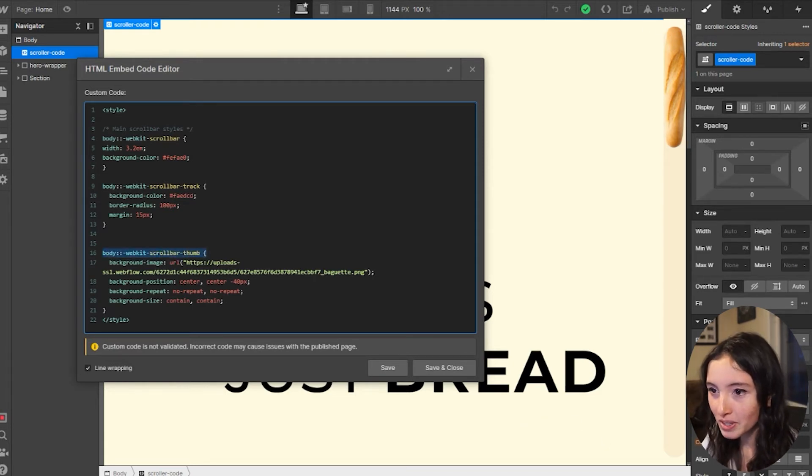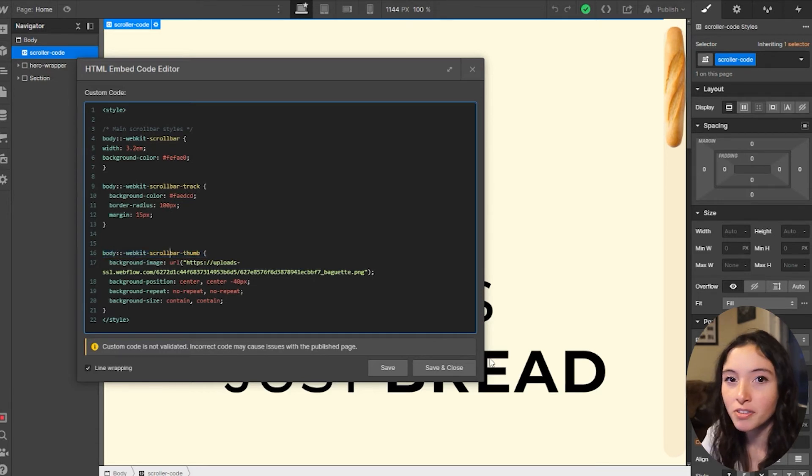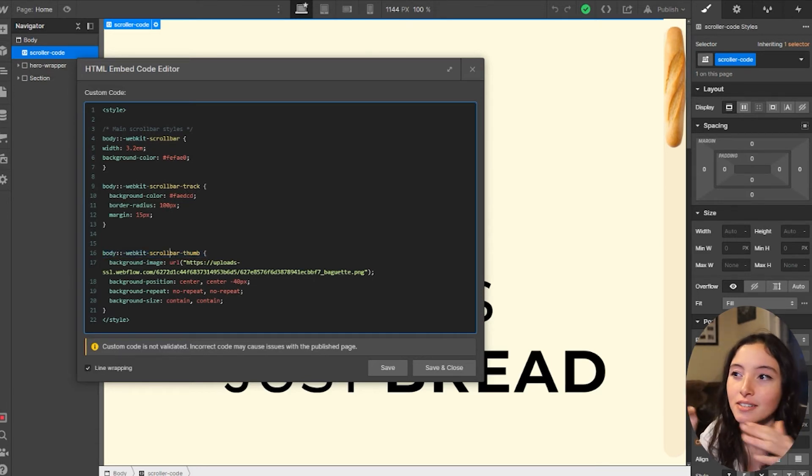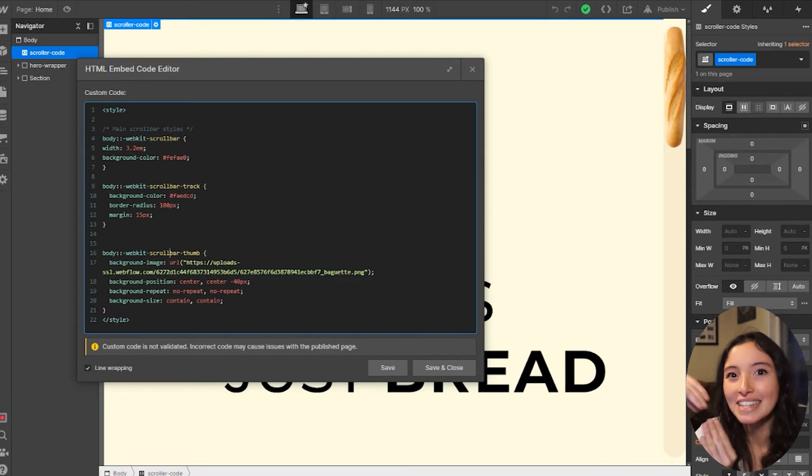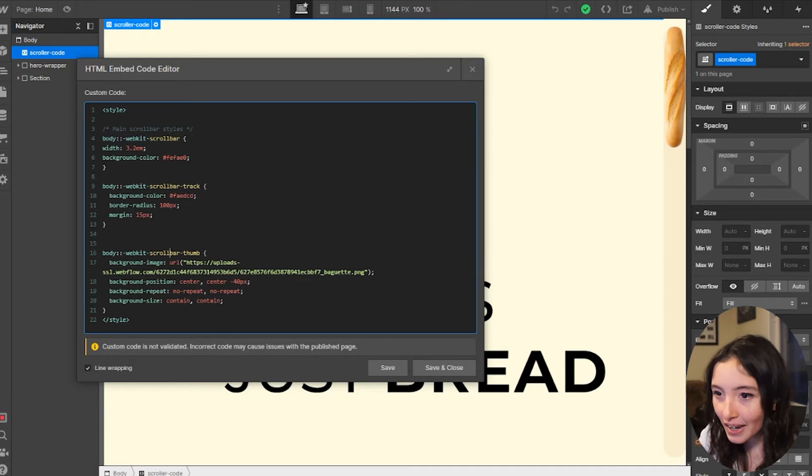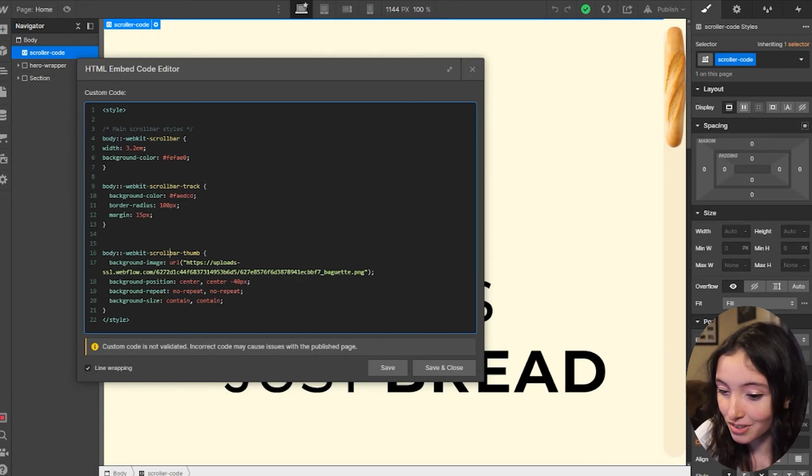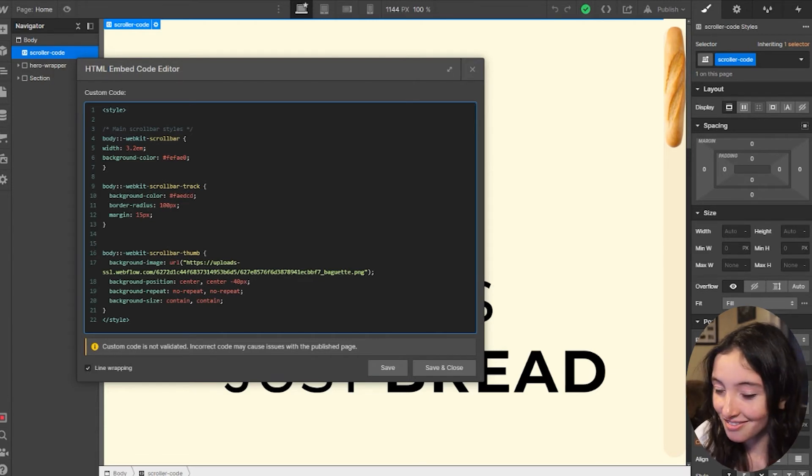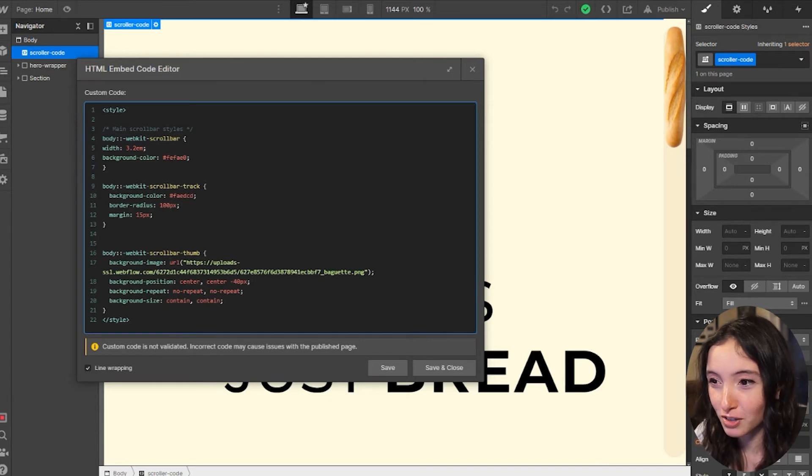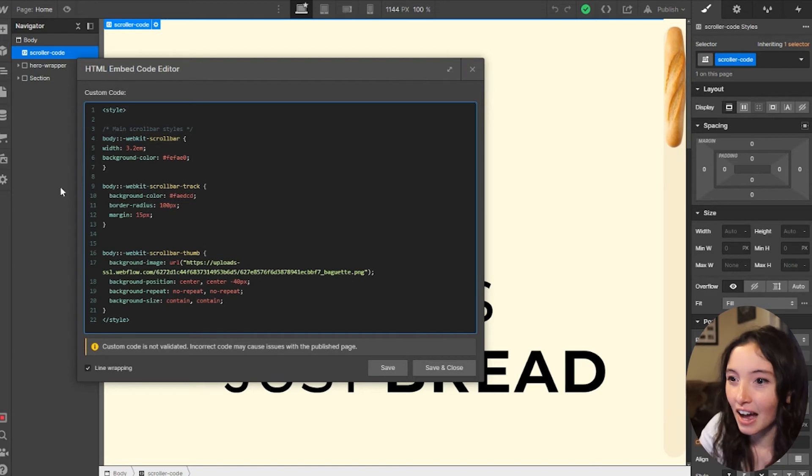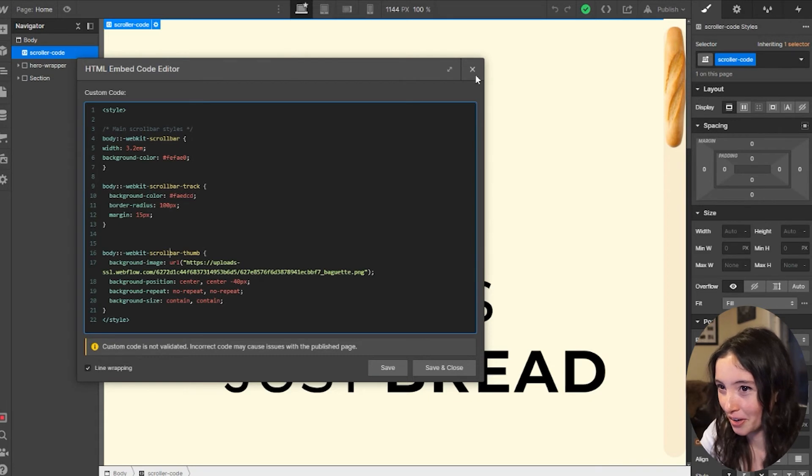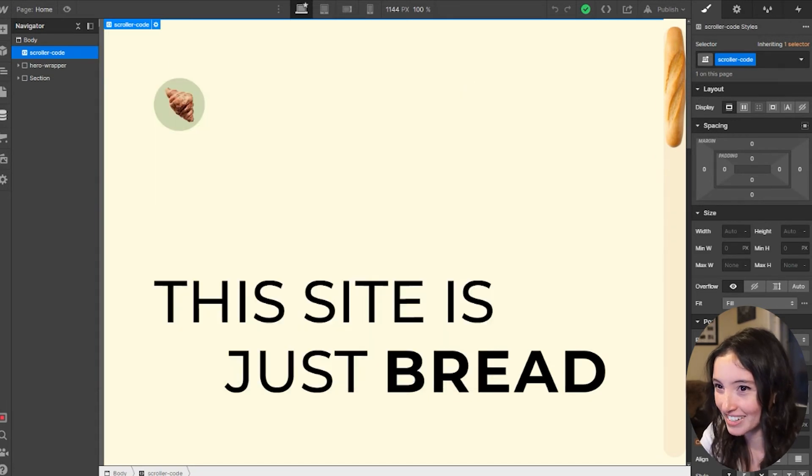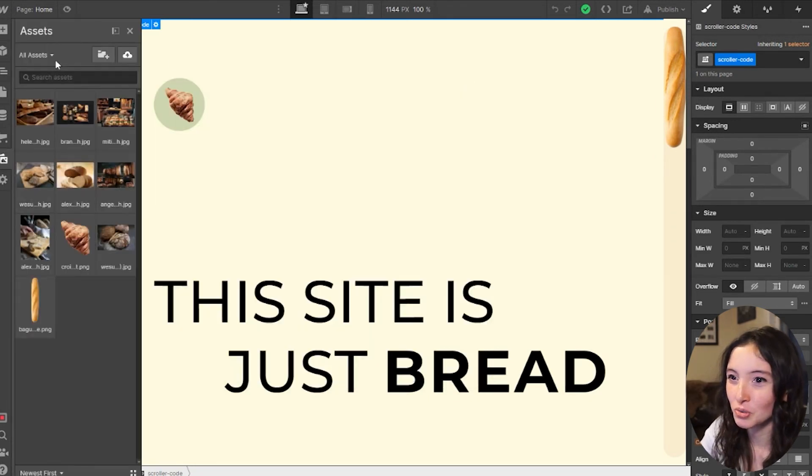And then this is the most important thing here. The scroll bar thumb is what actually targets the scroll bar thingy itself. That is not a very technical term, but here we are. So the way I did this, and I don't know if this is the way you should do it, somebody who's better in webflow can let me know if this is not best practice, but this is how I've been doing it. I uploaded this picture of a baguette that I cut out of a picture on Unsplash.